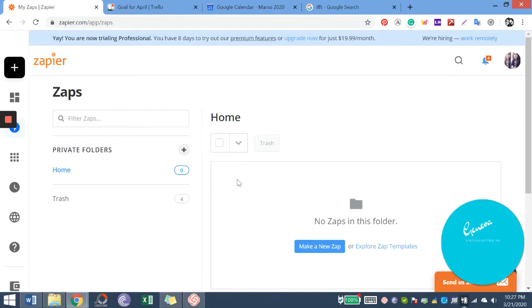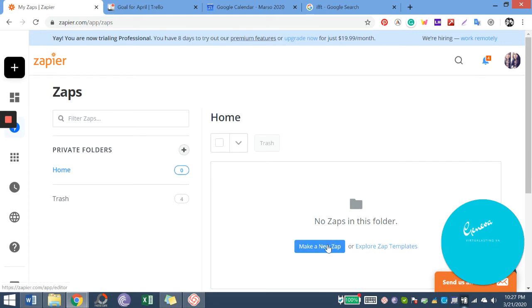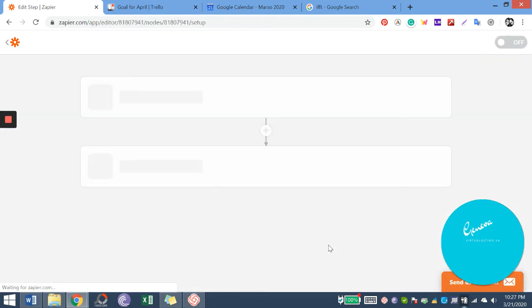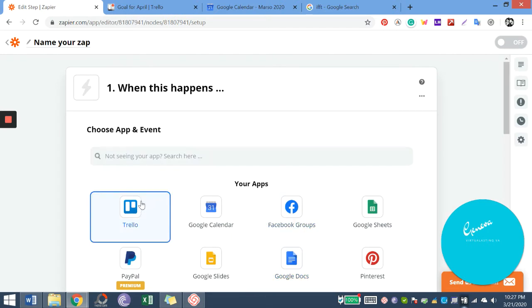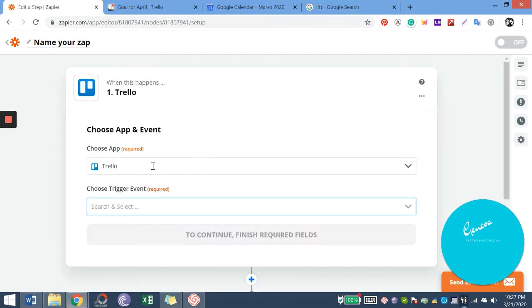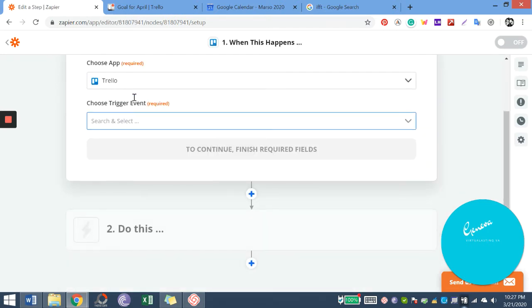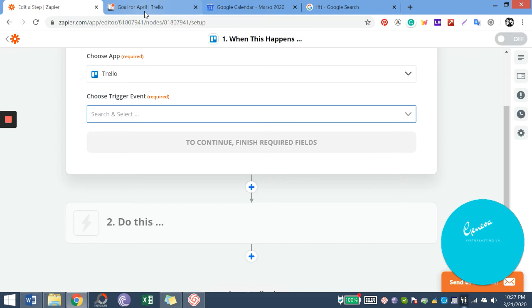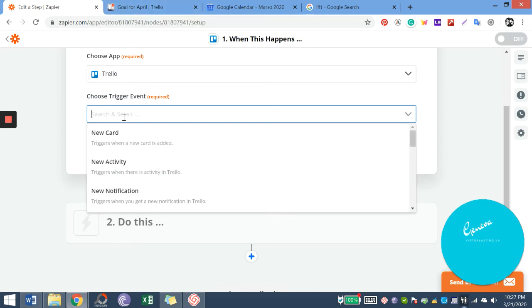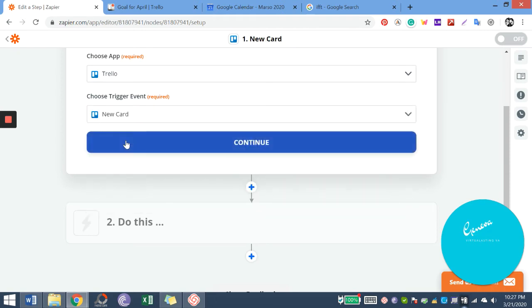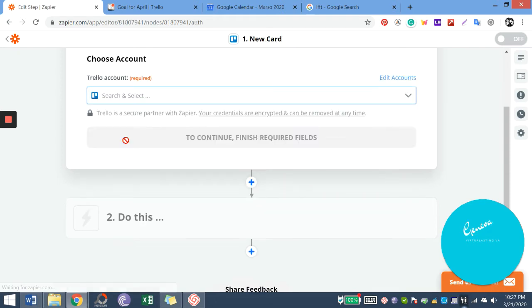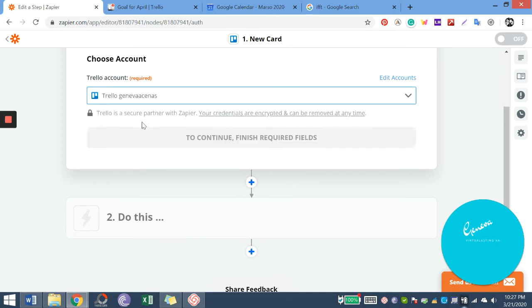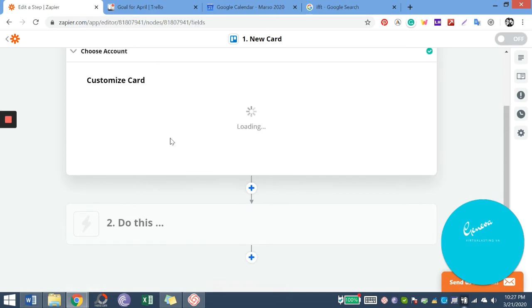So this is free. We will just make a new zap. So we'll use Trello. And these are the conditions: new card. So we use our account first.